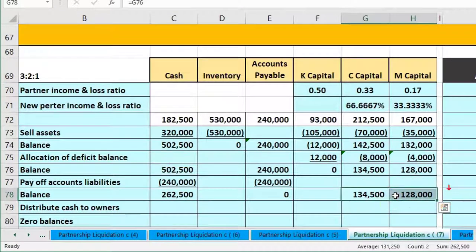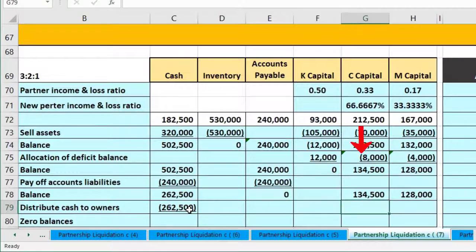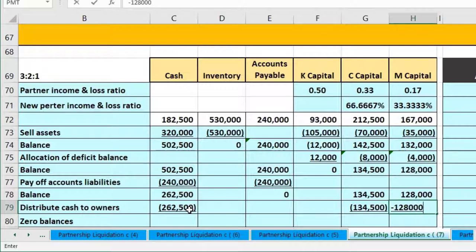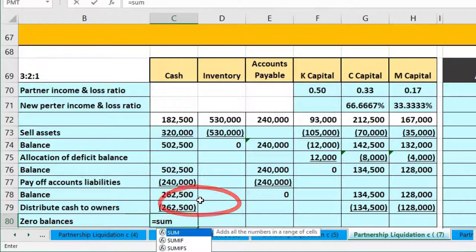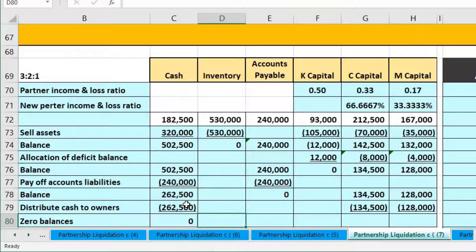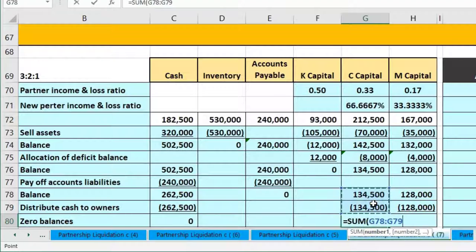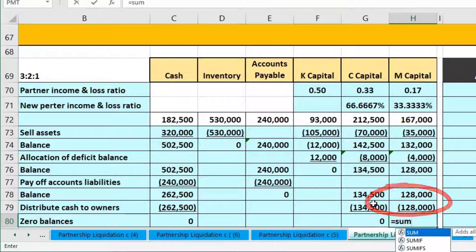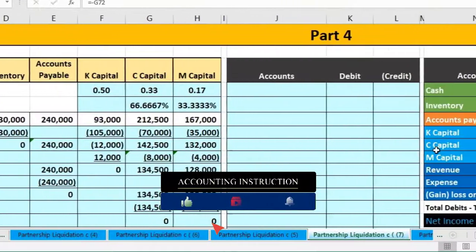The final step is distributing the remaining cash to the partners. Cash of 262,500 should equal the total of C's and M's capital accounts. We credit cash 262,500, debit C's capital 134,500, and debit M's capital 128,000. Using the SUM function for each, all balances go to zero and the partnership is fully liquidated.